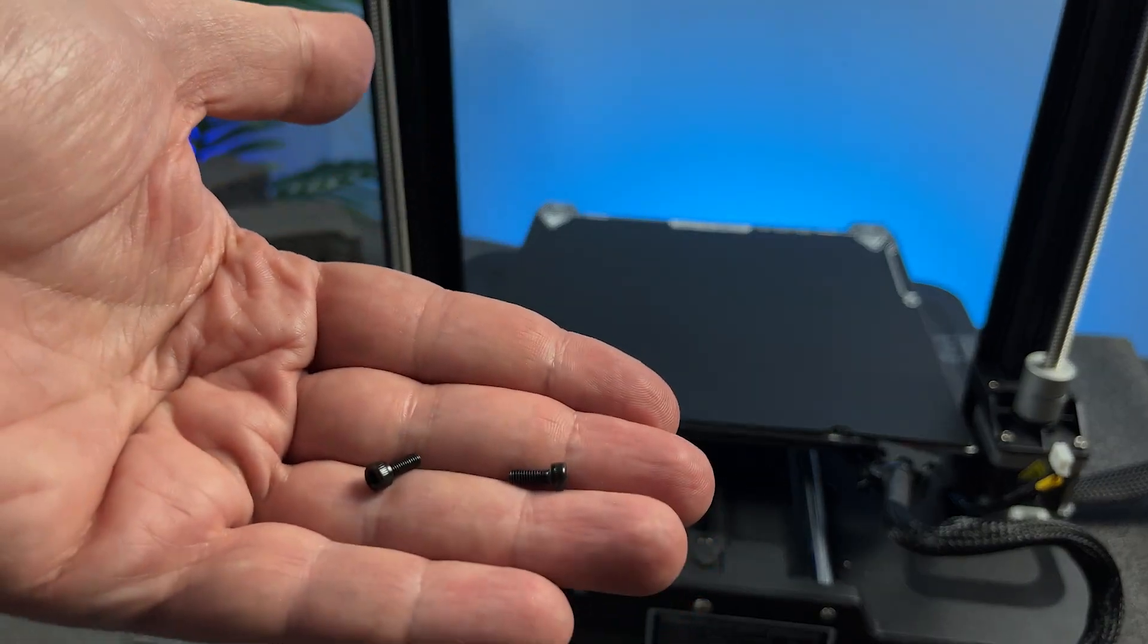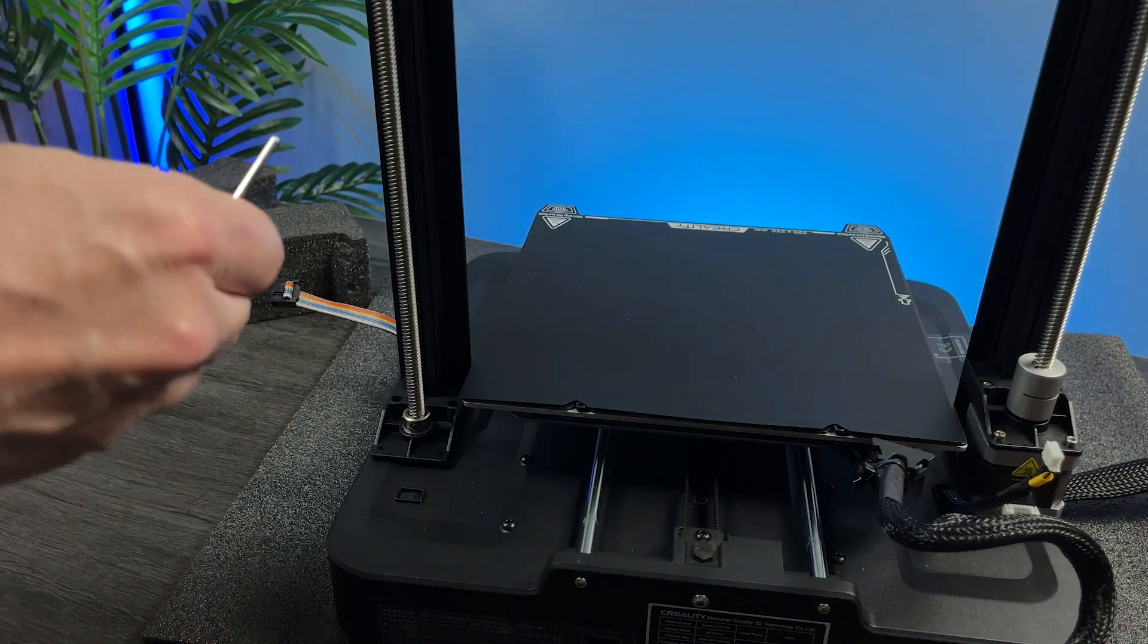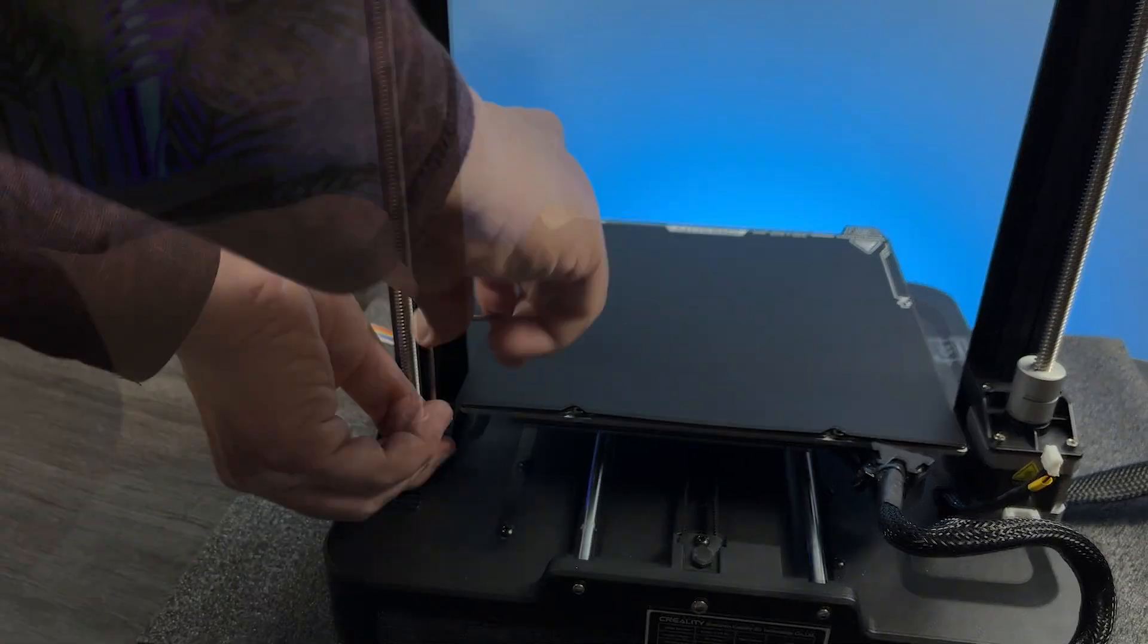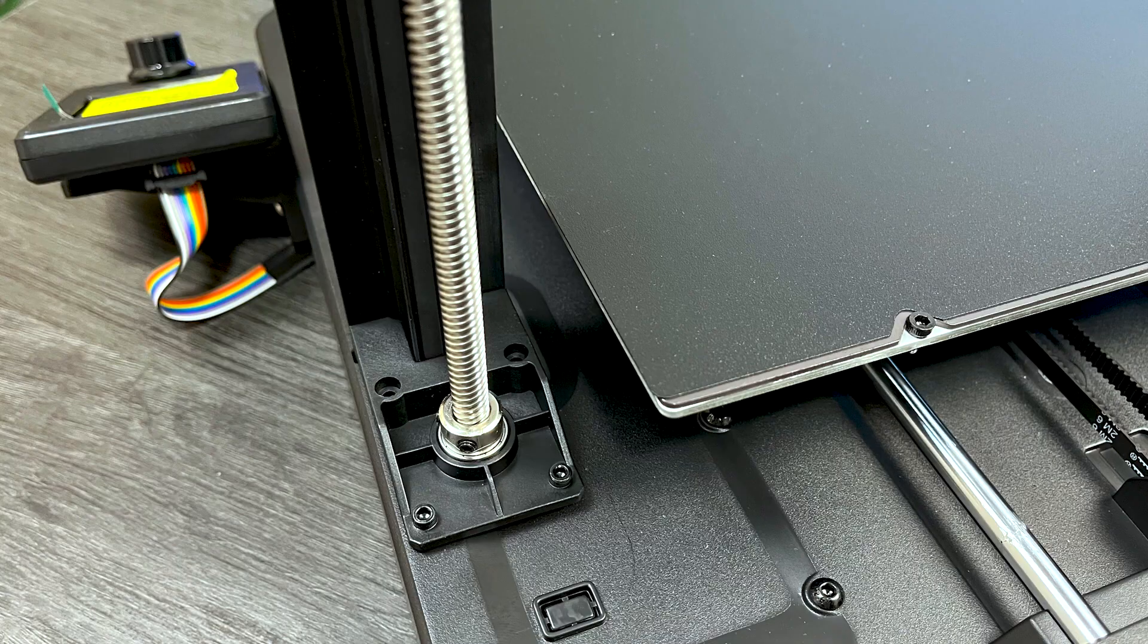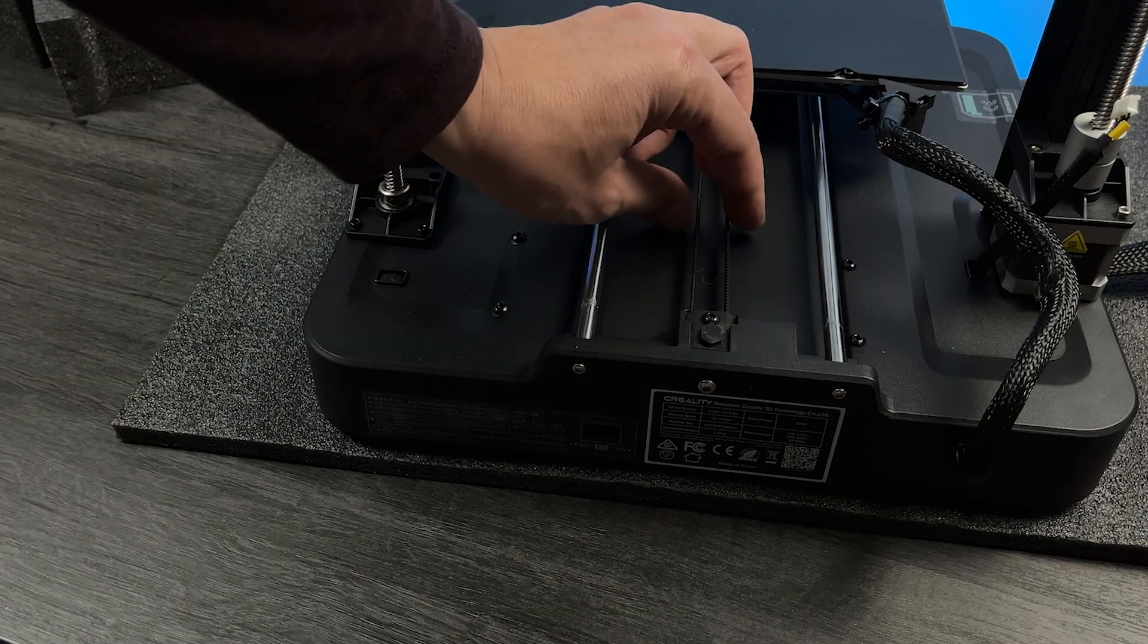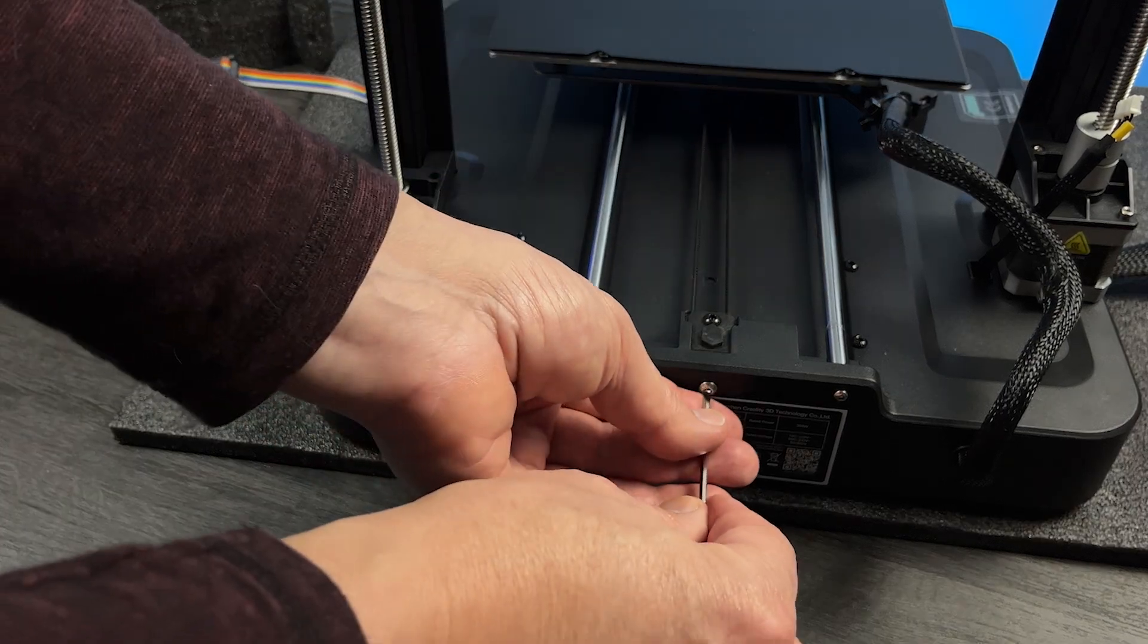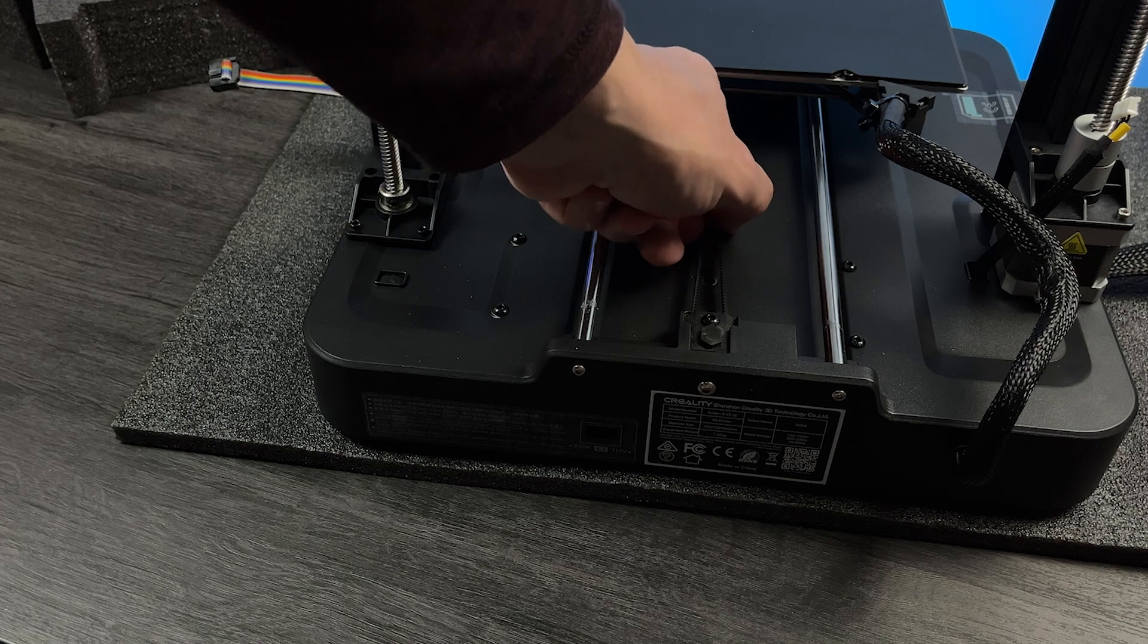Then, we have to put these two screws. If you see that the Y-axis belt is loose, there's a screw in the back that allows you to tighten the belt. I'm going to leave mine as it is.